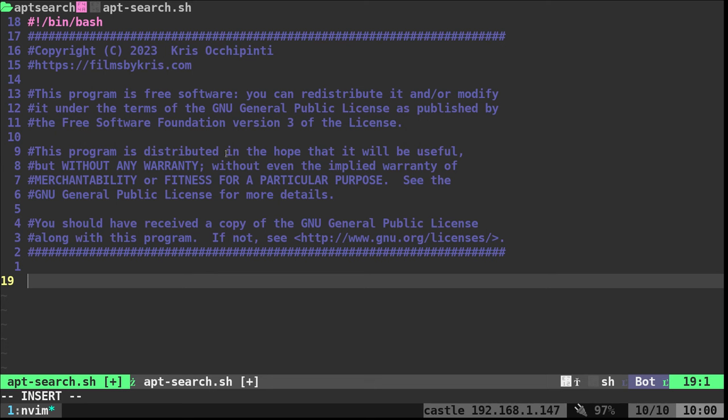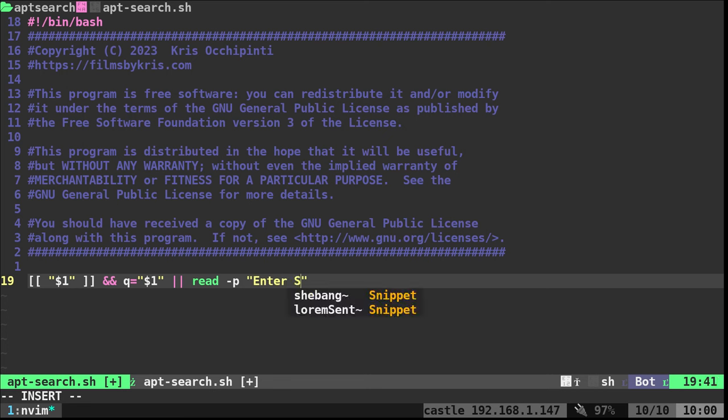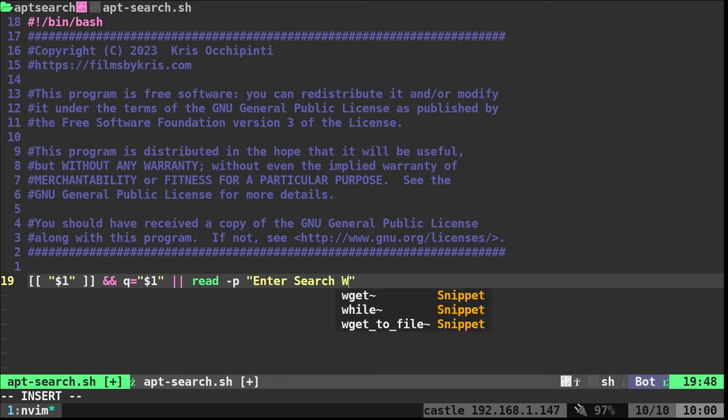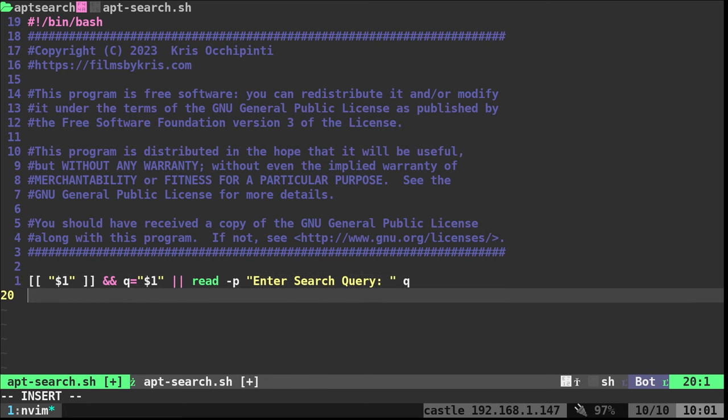First thing we need to do is, is the user giving an input? When we run our script, is the user giving us search queries? I'll just say, look at the first argument. Is there a first argument? If there is a first argument, we're going to say q equals whatever that first argument is. Now let's say the user doesn't give us any input when they run the command initially. We'll use the or operator, pipe pipe. We're going to use the read command dash p and give it a prompt. It will say enter search query, and then we will create that variable q.